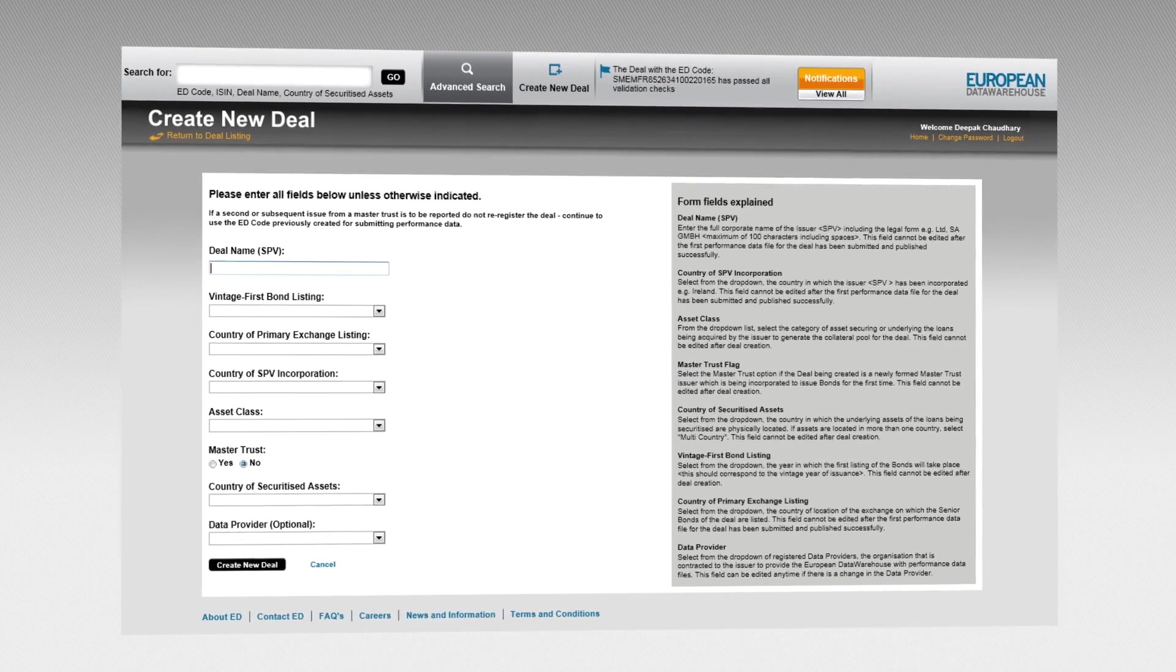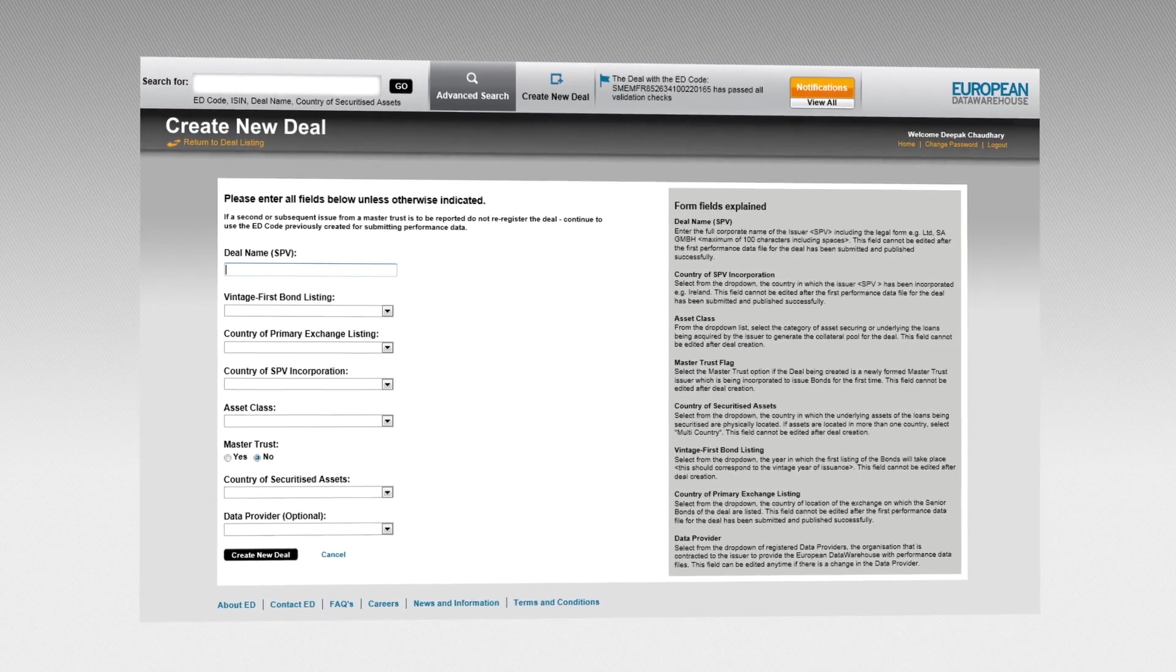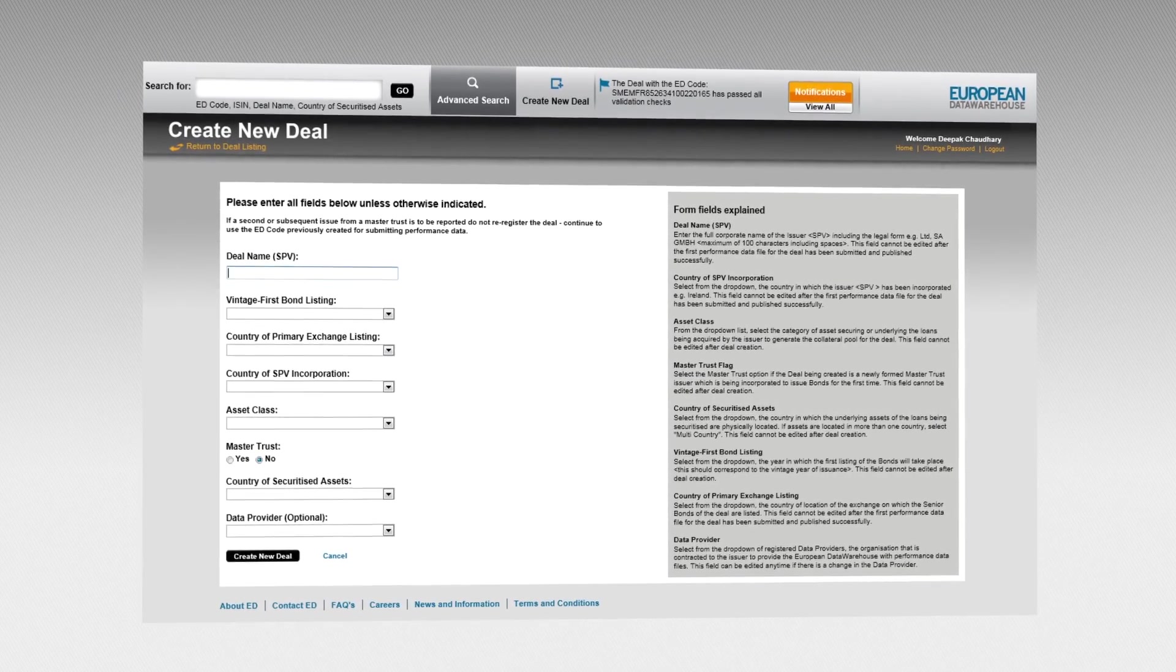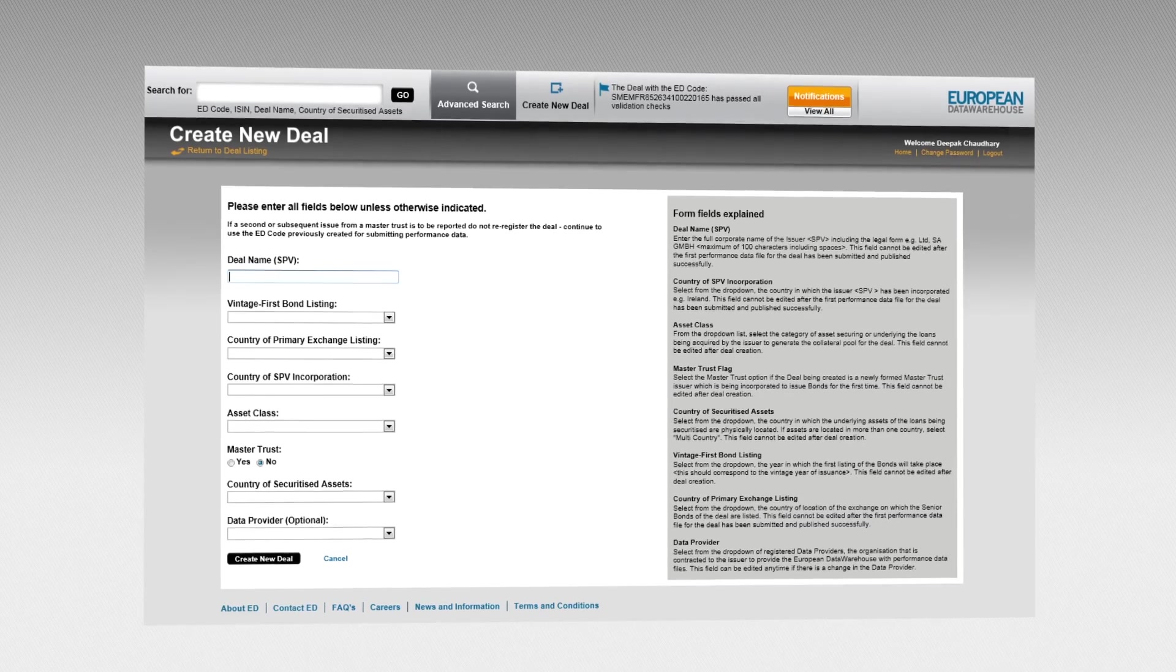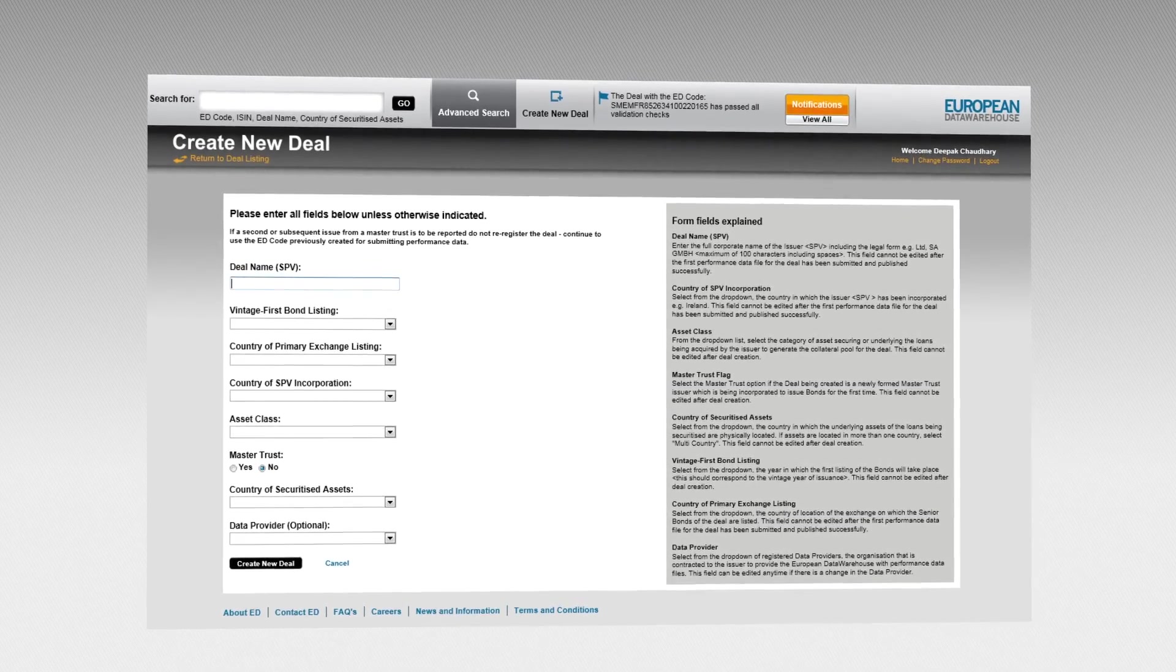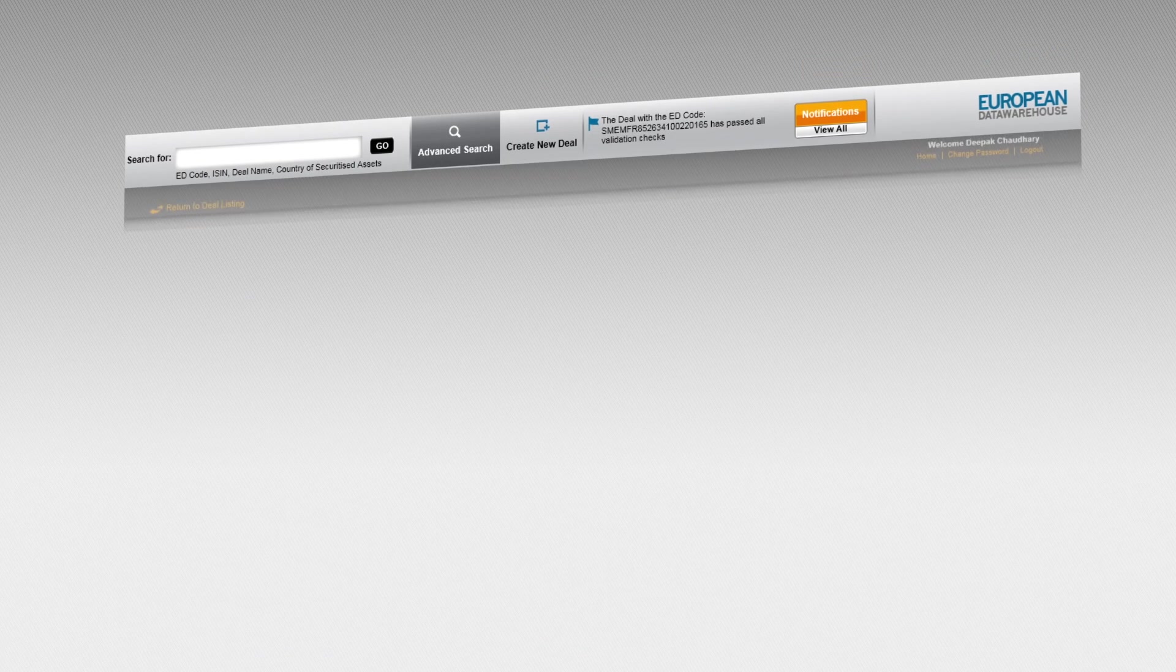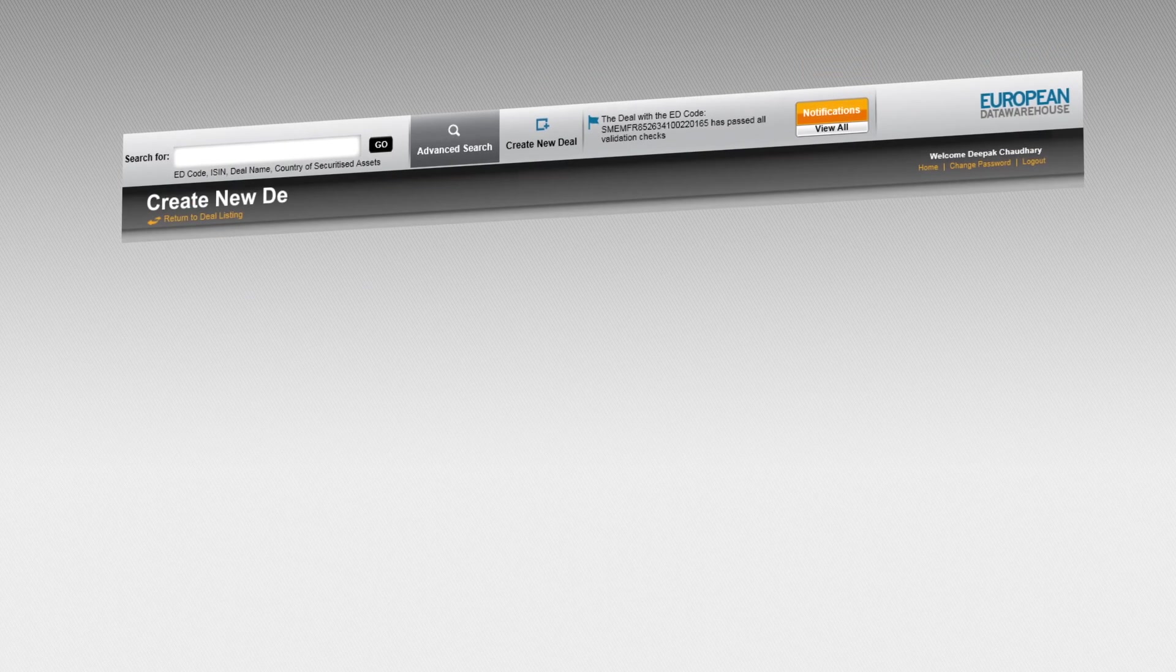Data owners that provide their own data will need to have the right technical capabilities internally to source the data, translate it to the required format and send it to ED.